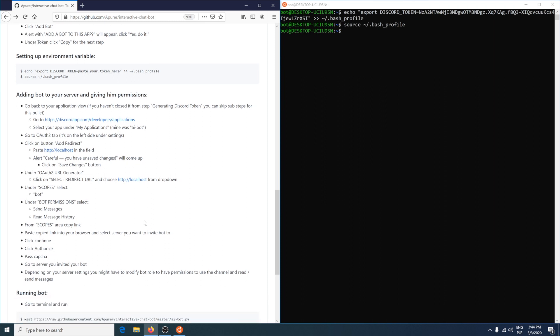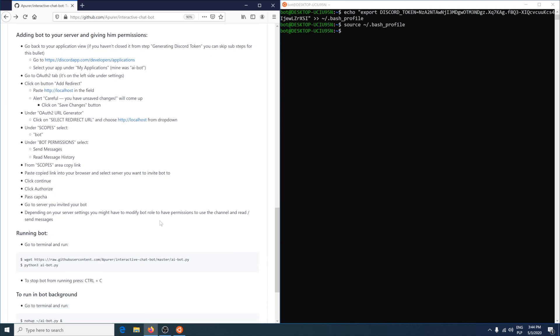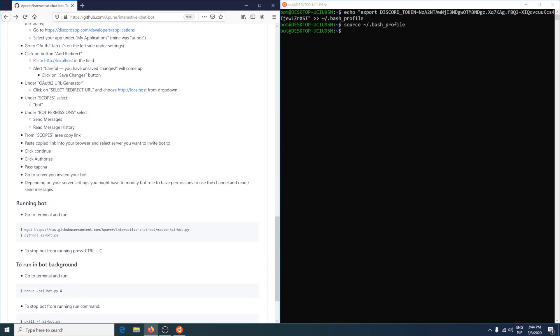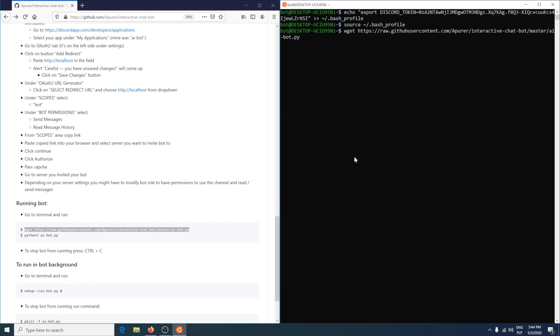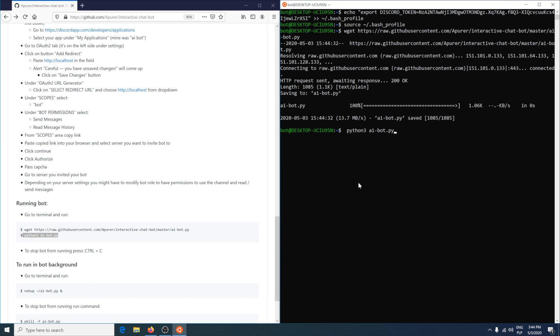So most of the steps are done. Now we want to run this bot. Go back to terminal. This command is to install the Python code. So we got it. And now to run it. It's python AI_bot.py.